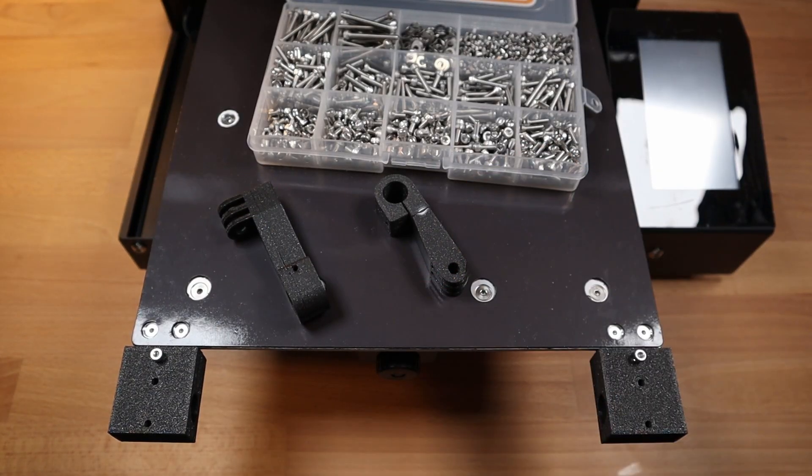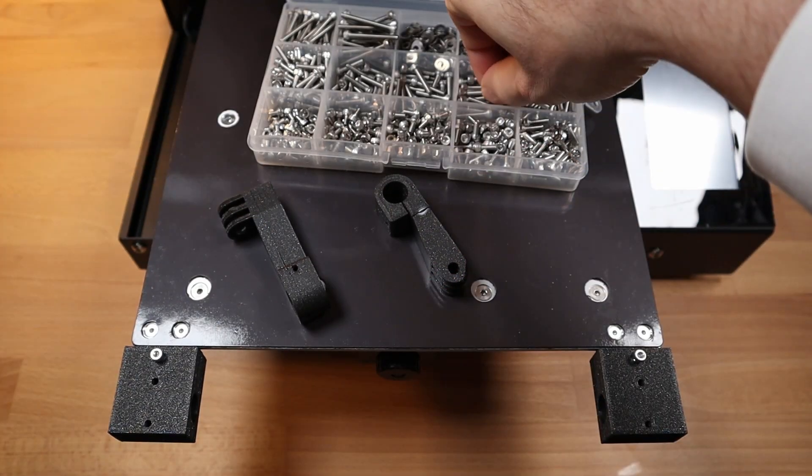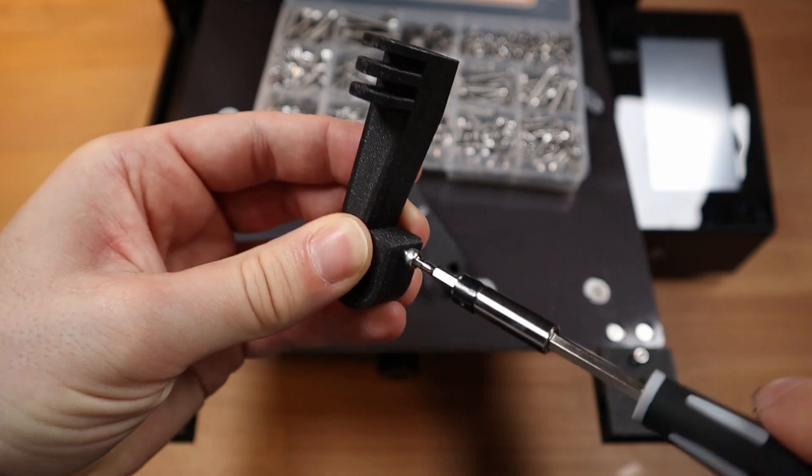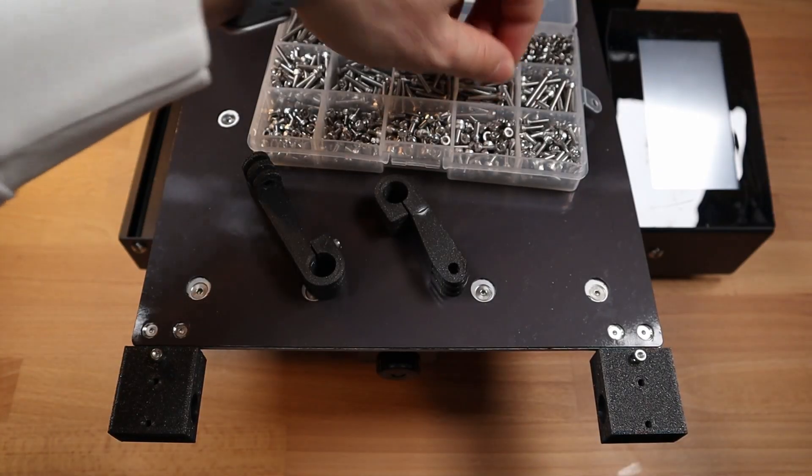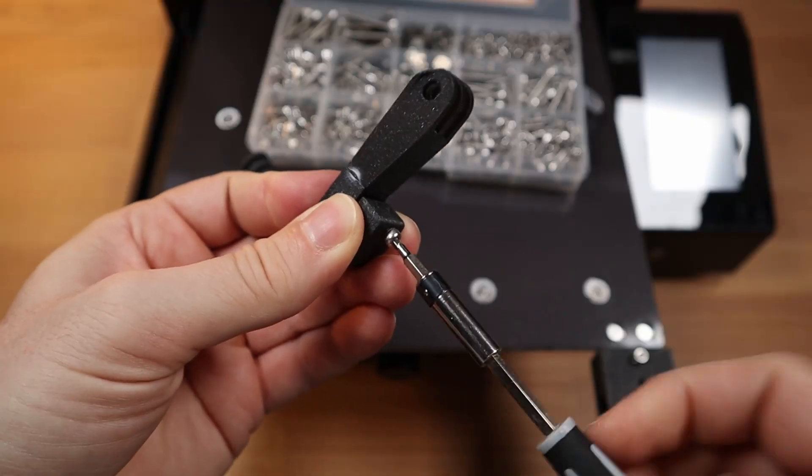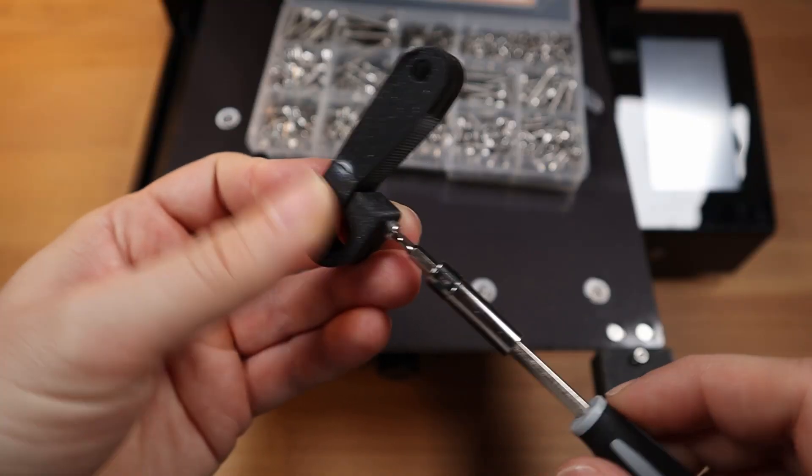To be able to fix the GoPro camera holder on the rail, I'm using M3 screws with 18mm length.